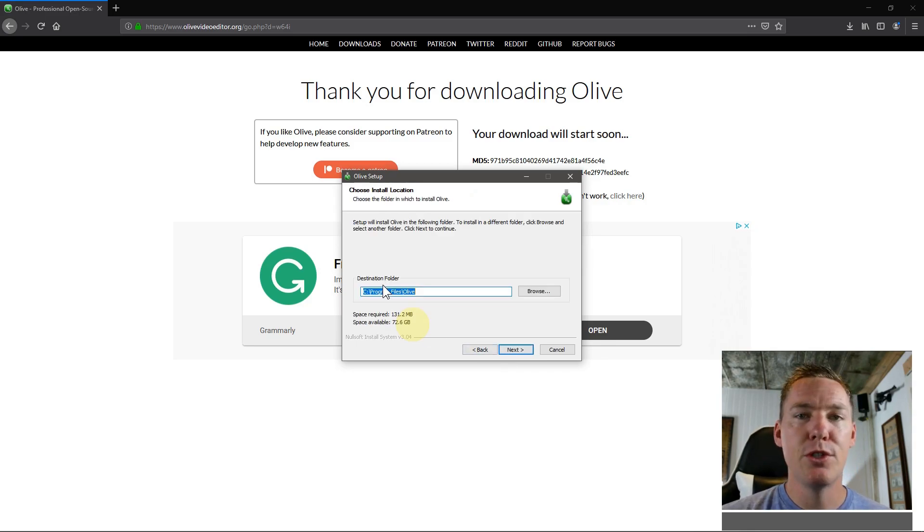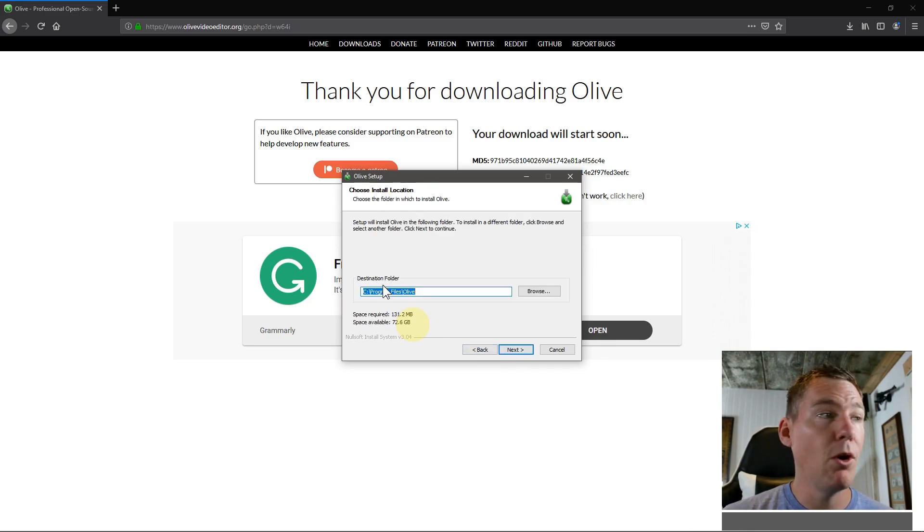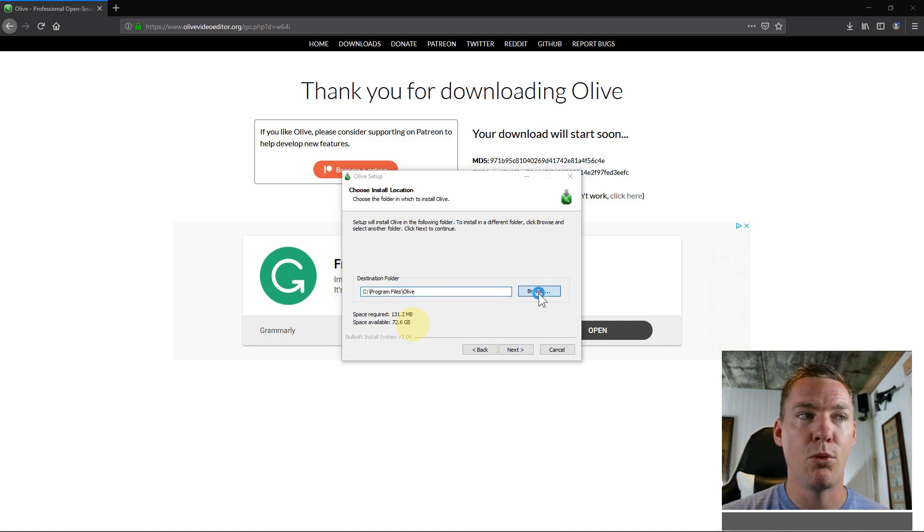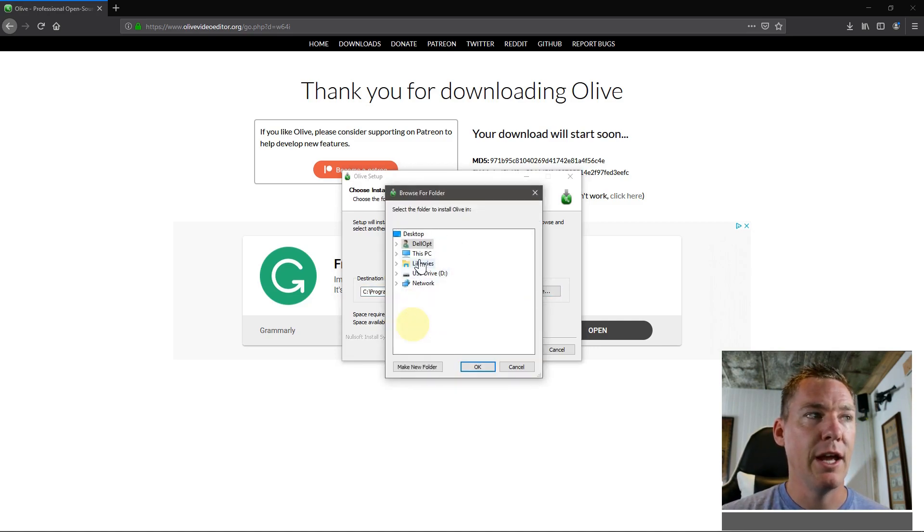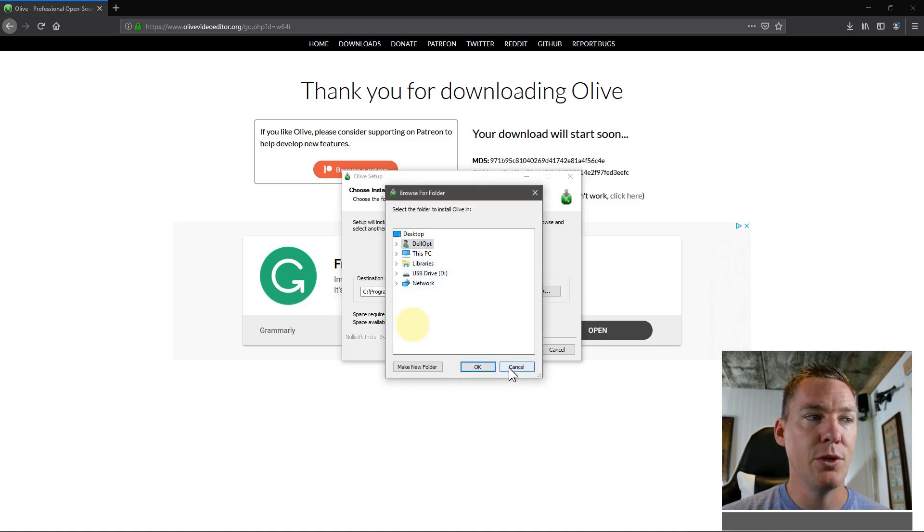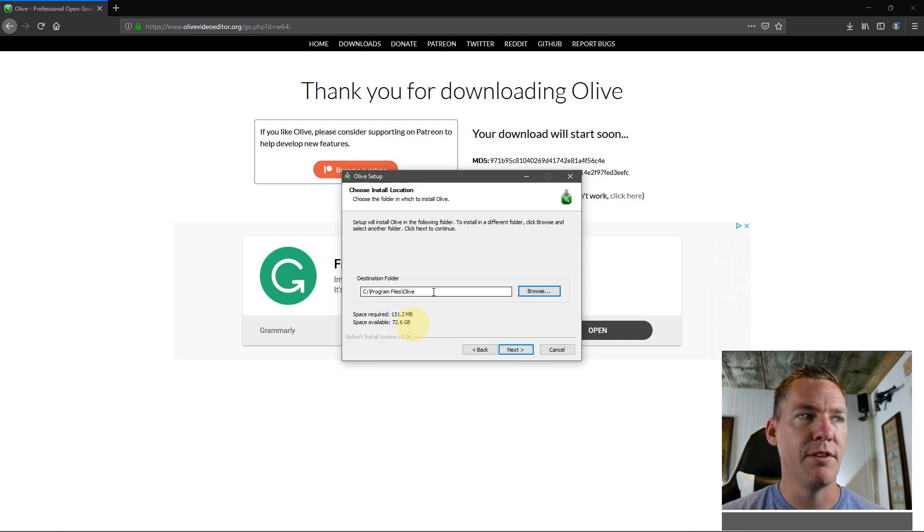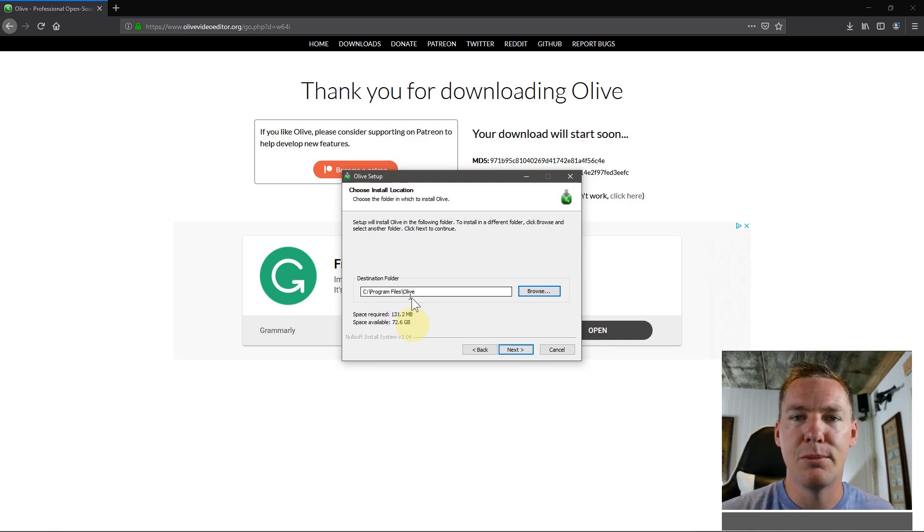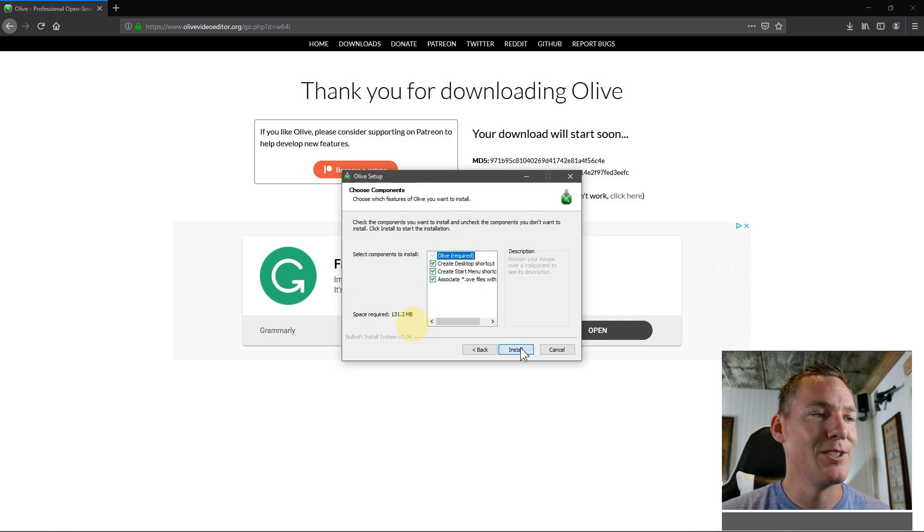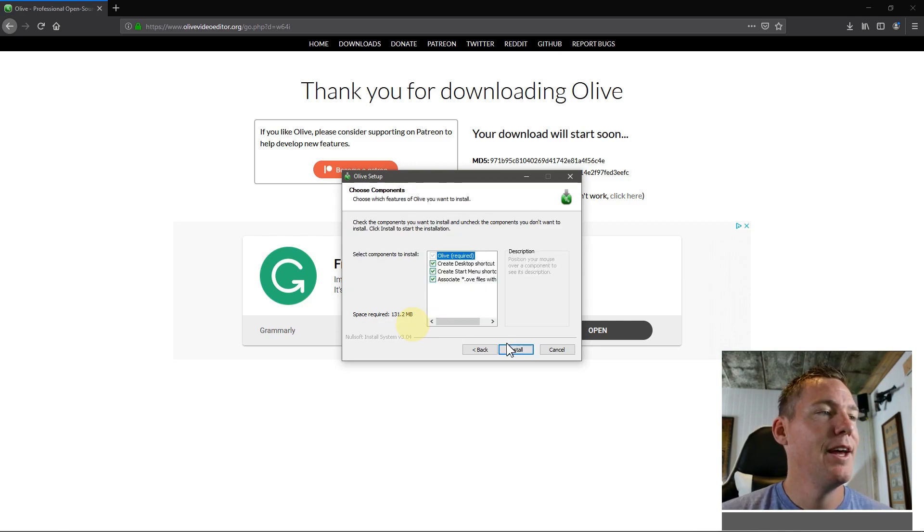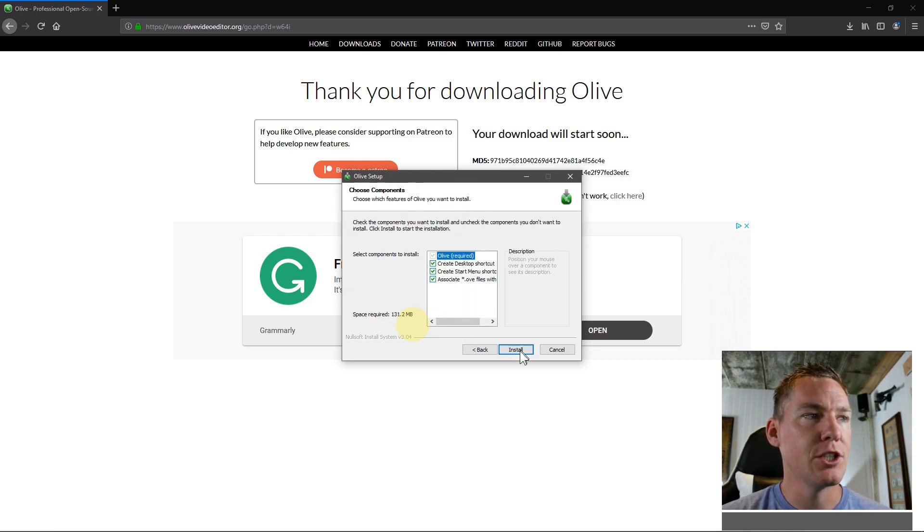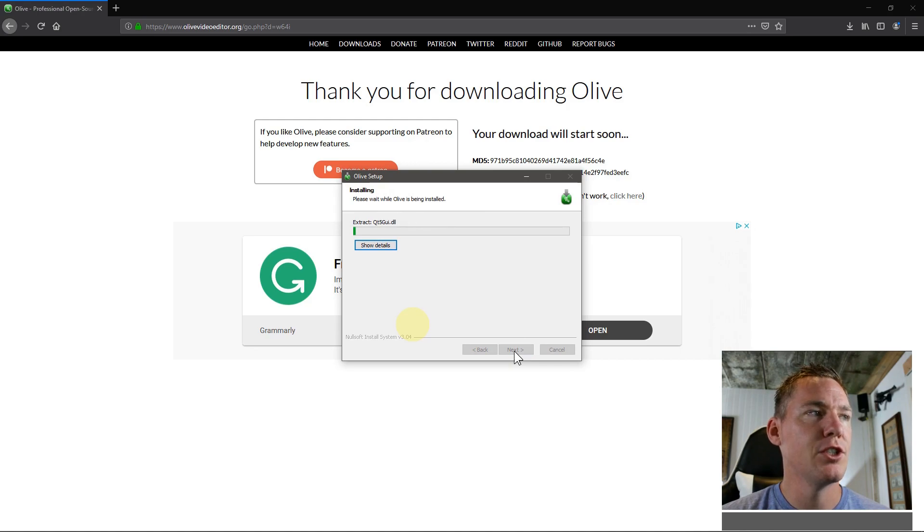And then we choose the location to install. If you have multiple hard drives on your computer, you might want to click browse and choose a different location to install it to on your computer. But I'm just going to leave it this default program files, which is an excellent place to install programs on Windows. And then we'll just click Next. I'll leave all these things checked, we'll click Install.